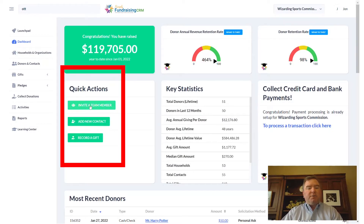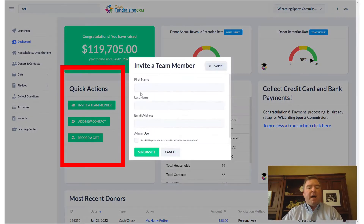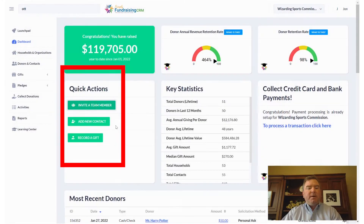There are click actions. You can invite an unlimited number of team members — just remember to designate whether they're an admin user or not. You can add a new contact on the fly and even record a gift.